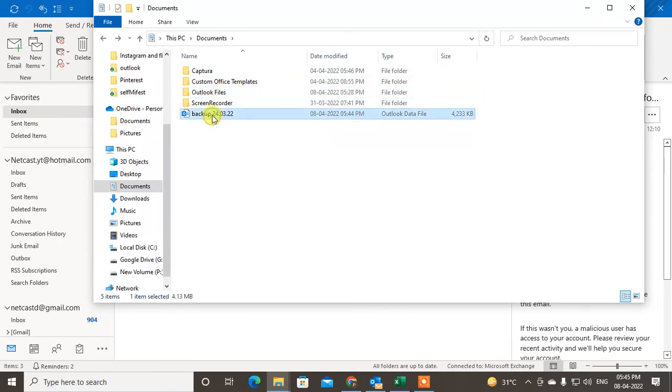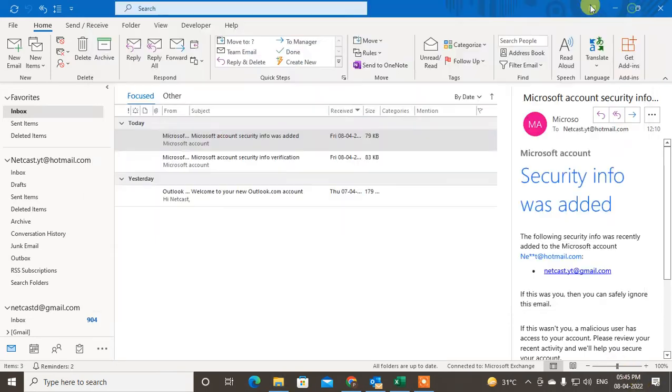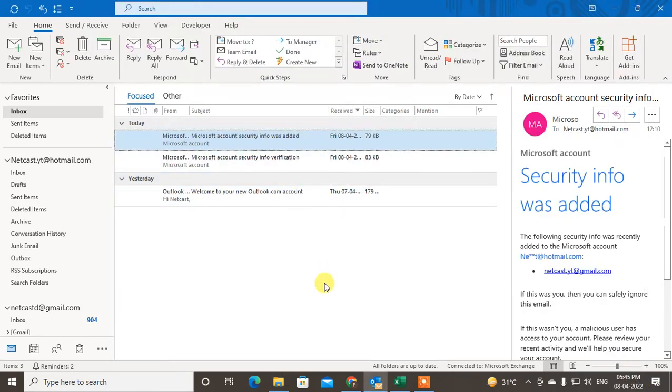So this file has been created. The same time, 5:44, this item. So this is the backup.